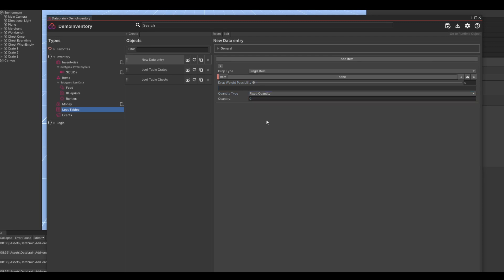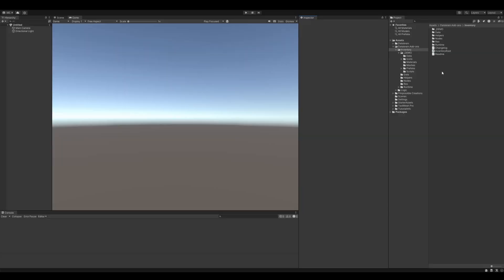So we've had a closer look at the data structure of the inventory add-on. Now let's see how we can implement an actual inventory in your game. There are two possible ways to do this. The first way would be to create all the inventory UI from scratch using the appropriate inventory UI components. The other and much simpler way would be to drag and drop the inventory system prefab. Let's start with the simpler method.